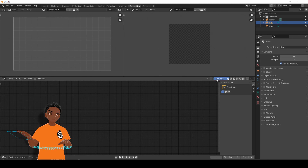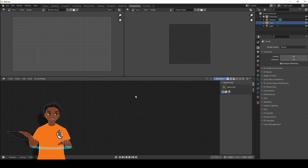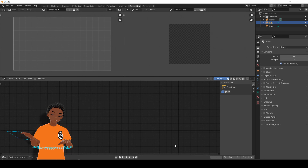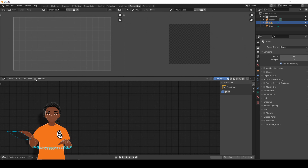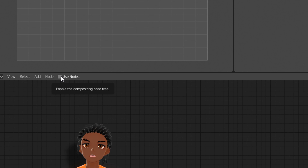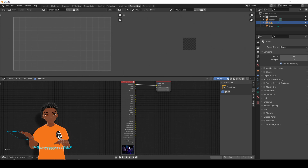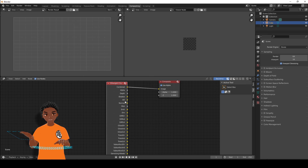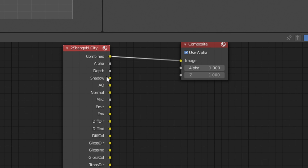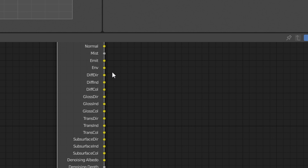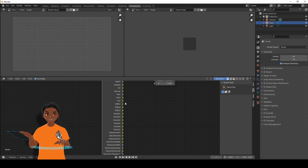Backdrop should be enabled by default — if not, make sure you click onto it. You might be wondering why you can't see anything even though you just rendered. On the right side it should show your Viewer Node. What you need to do is press Use Nodes — click Use Nodes and you should now see your render image on the left and a node with all of the passes you enabled, including Combined, Depth, Shadow, Ambient Occlusion, Normal, Mist, Emission, Environment, Diffuse Direct/Indirect, Glossy Direct/Indirect — all the passes.